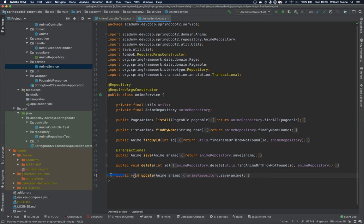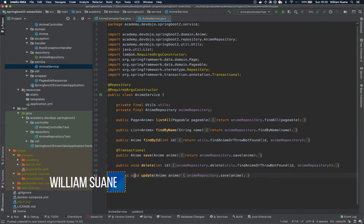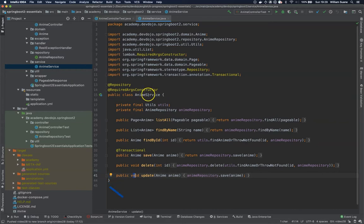Hi everyone, welcome back to Springfield Essentials. In this video we are going to create the unit test for the anime service.